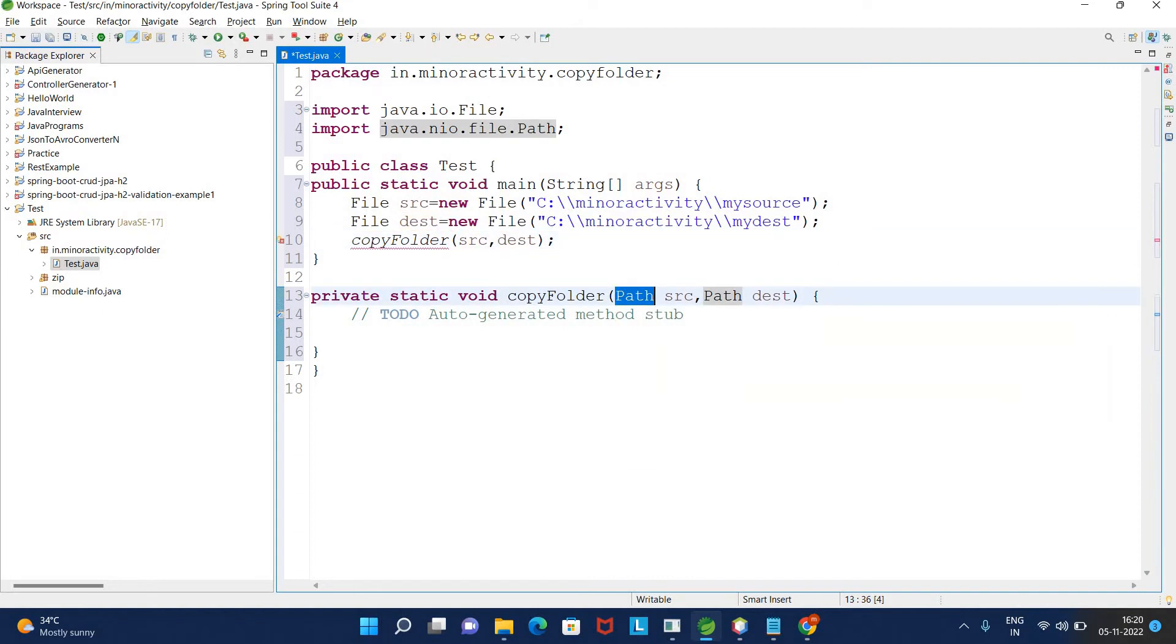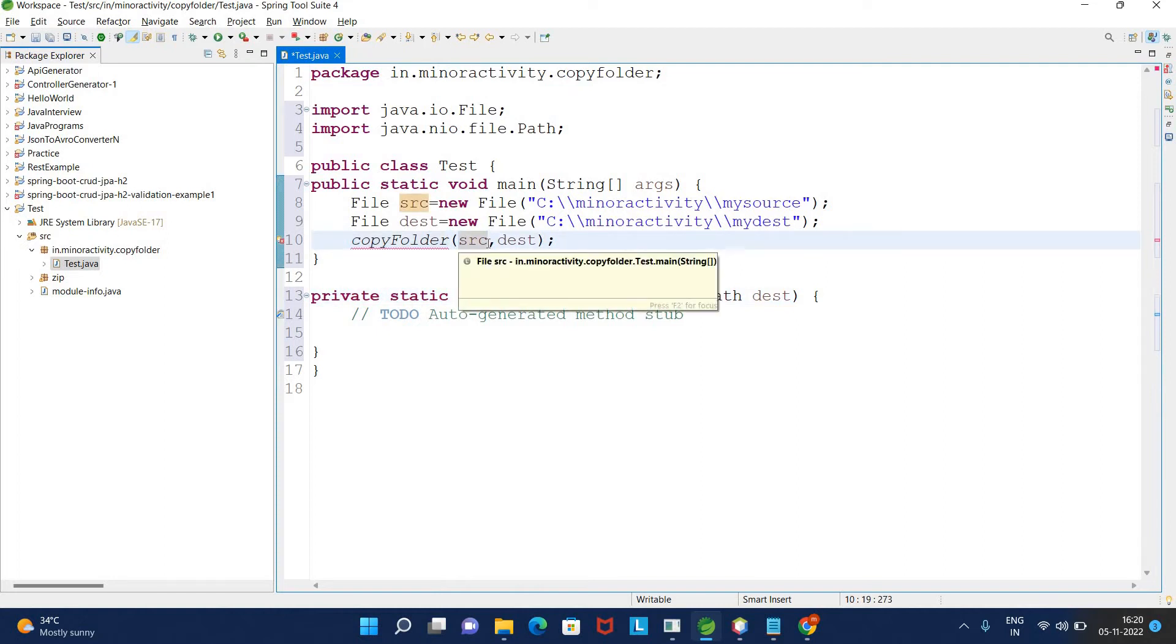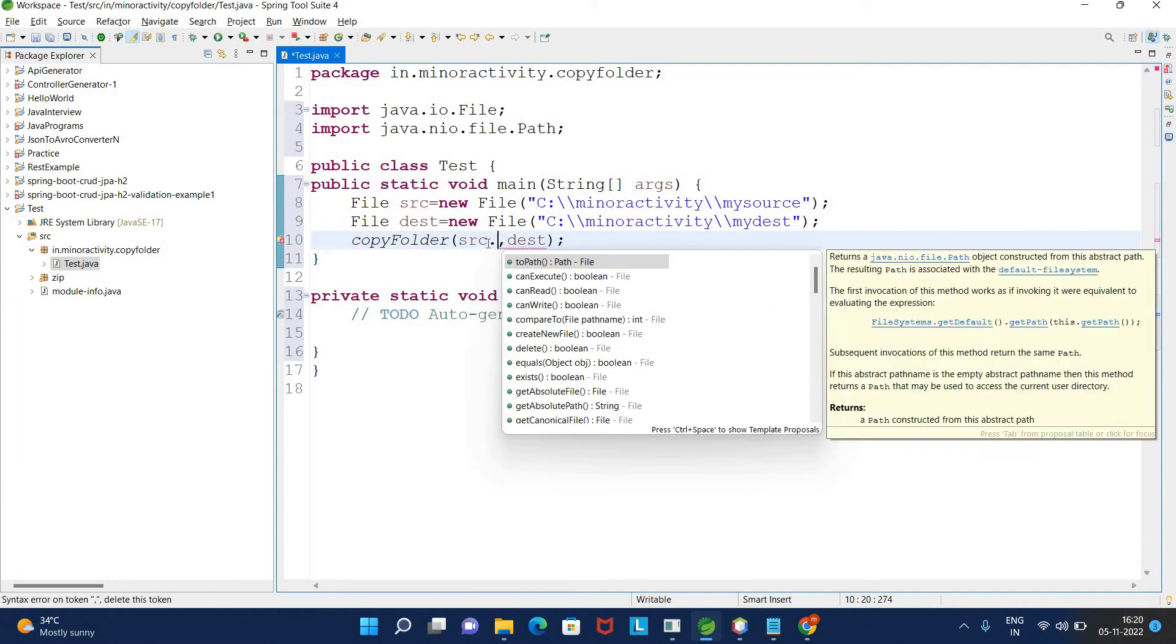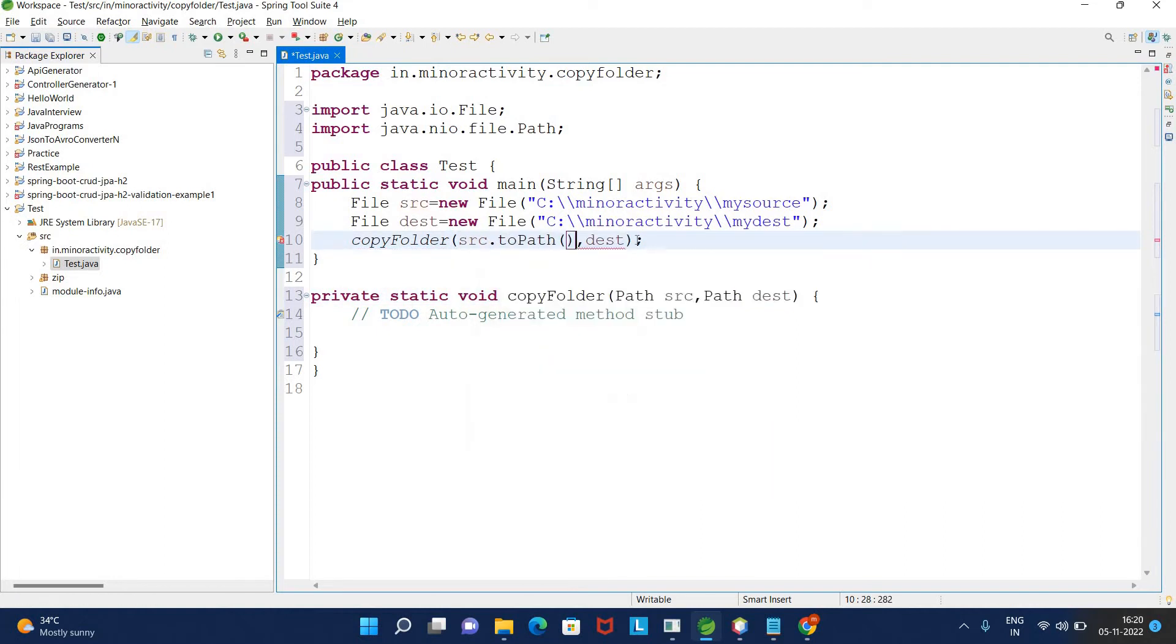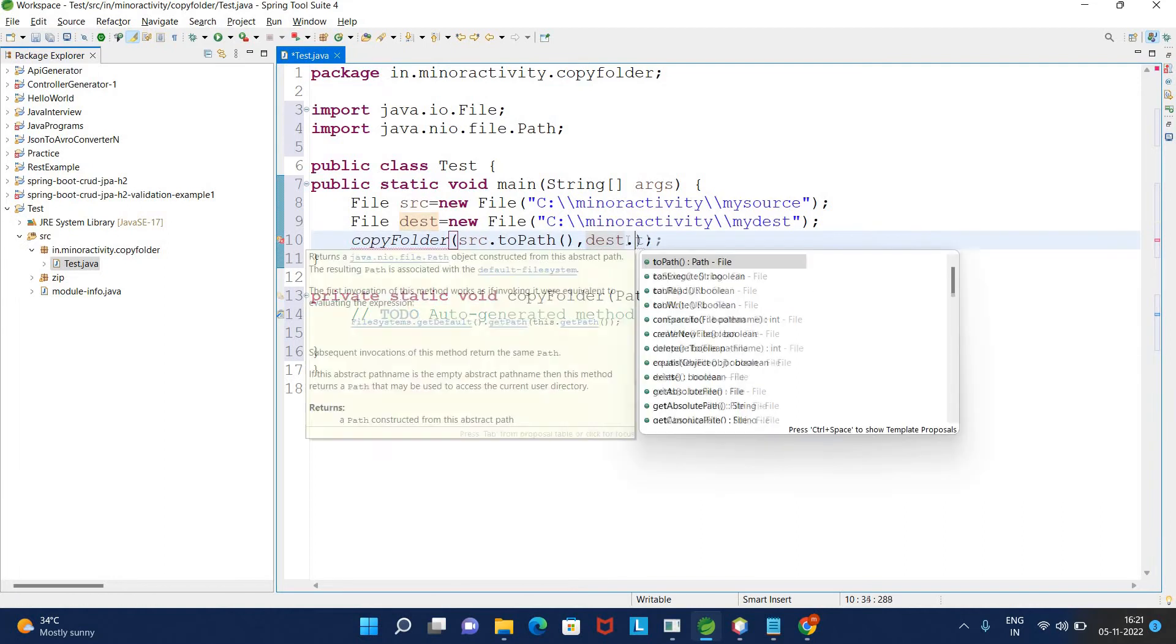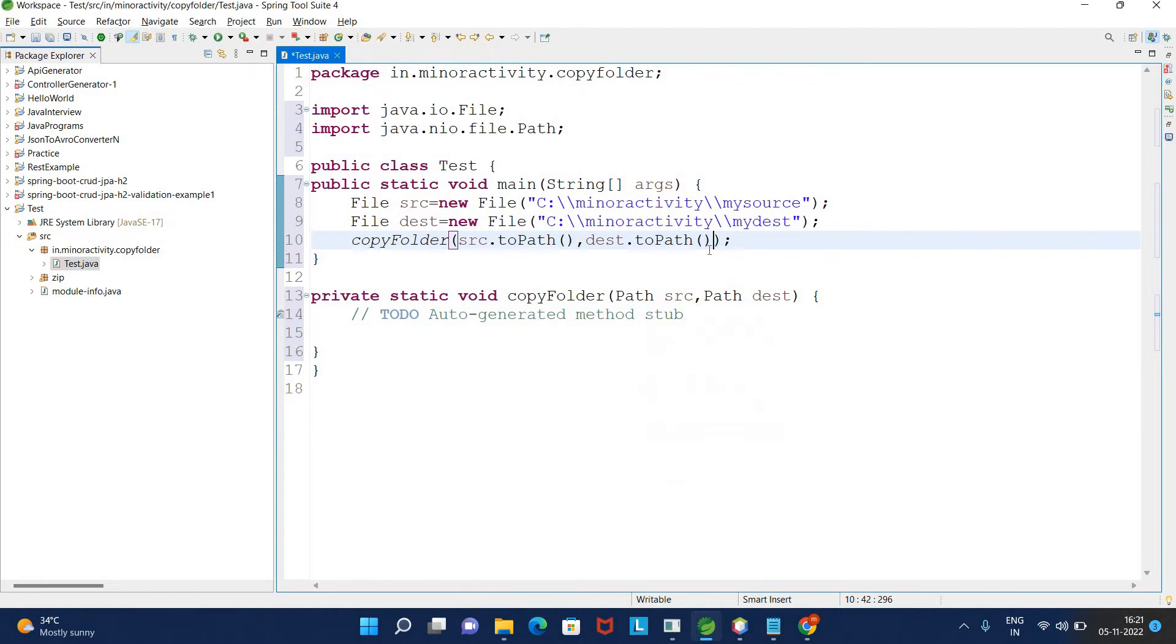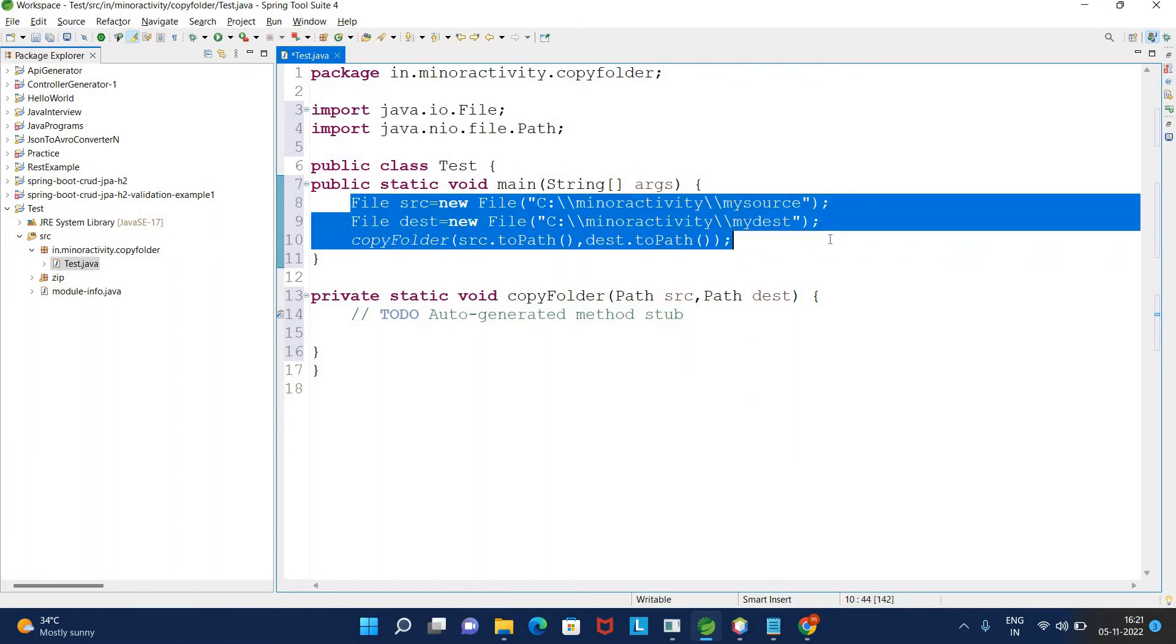I will check the method which returns a path from the source file and destination file. Now this is our main method. I need to write the logic inside the copy method.